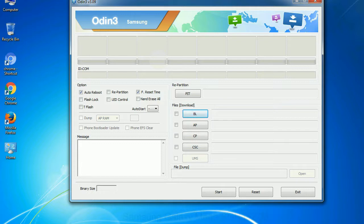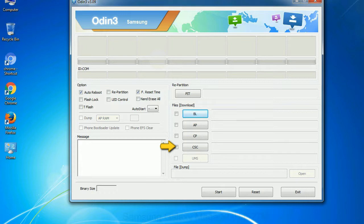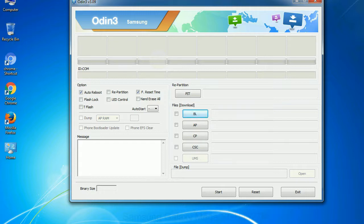Phone, it refers to baseband and modem version. CSC, consumer software customization. Click this button and select the CSC file. Especially with re-partition option you need to select the right PIT file. If you do not have the right .pit file, do not check re-partition option as it may break your phone. You need to select the right file against each button. Click on the button, browse and select the appropriate file.